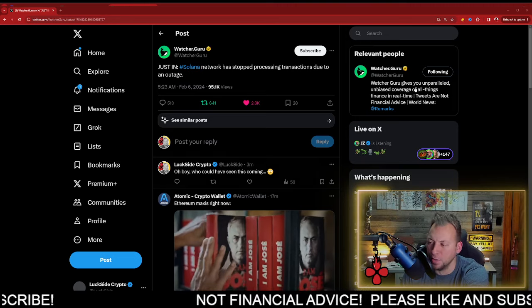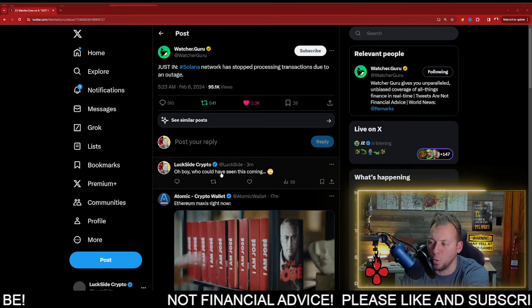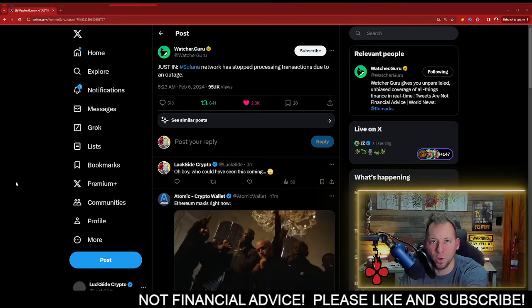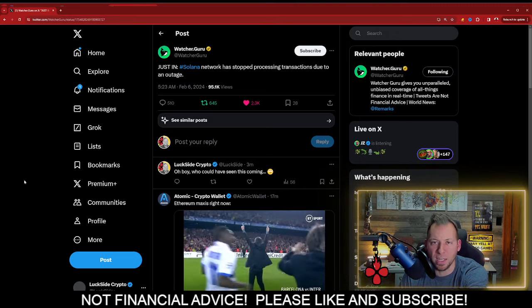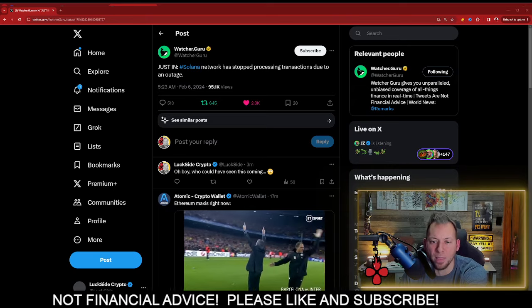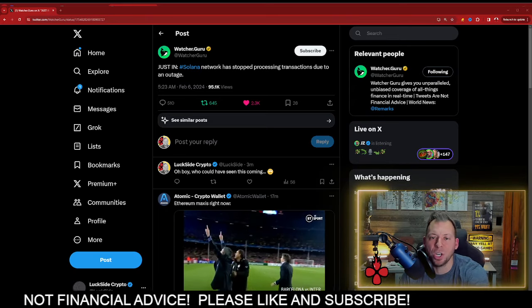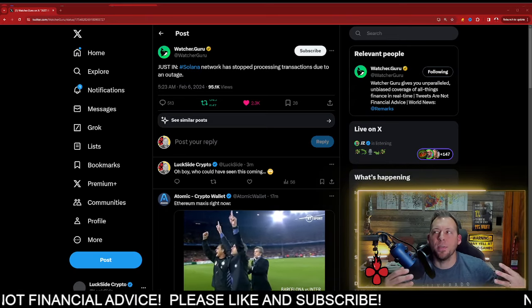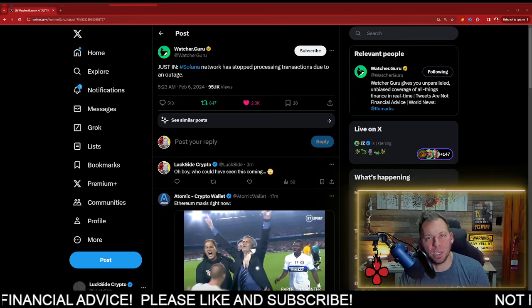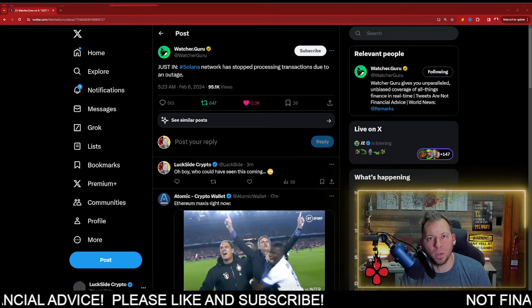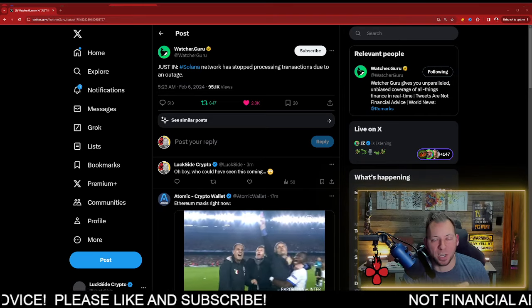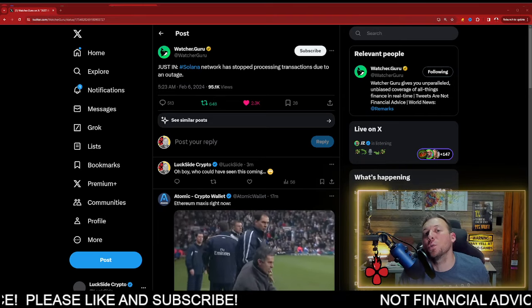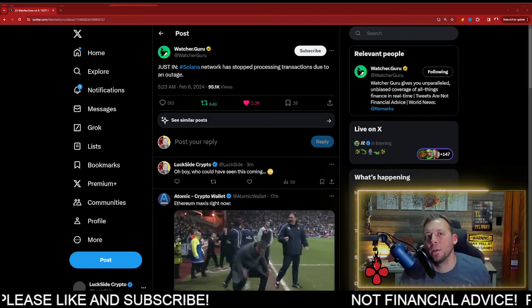For example, I commented on this tweet. I said, oh boy, who could have seen this coming? Because I've said time and time again that these chains that have had issues in the prior market cycle have done nothing to address them.